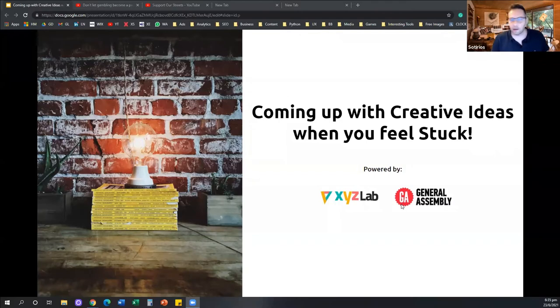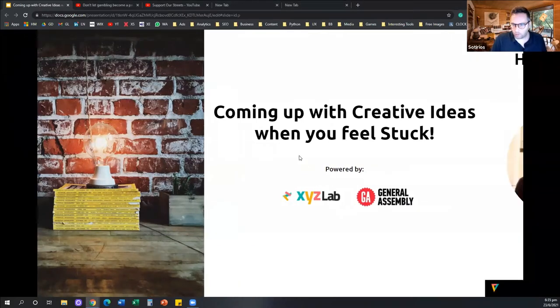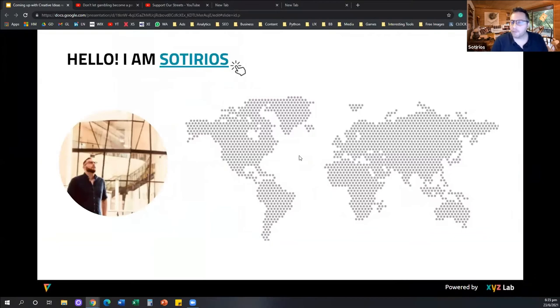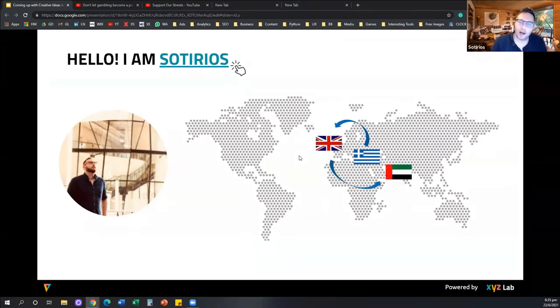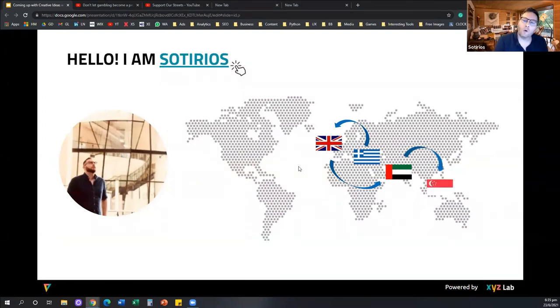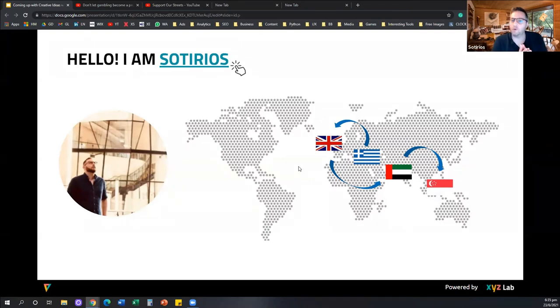Hi everyone, just give me one second to open up my screen. Good morning, good evening, depending on your time zone. My name is Soterios. My name is a little bit unusual because I come originally from Greece, but I've lived most of my life as an expat. I started working in media agencies in London, UK, then moved to Dubai in the United Arab Emirates, and from Dubai I moved to Singapore. All of this time I was working in media agencies until I switched to becoming an instructor and also a consultant on the side. We have a ton of things to go through, so we're going to get started immediately.